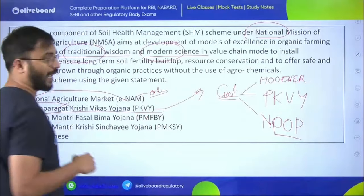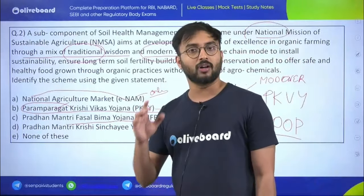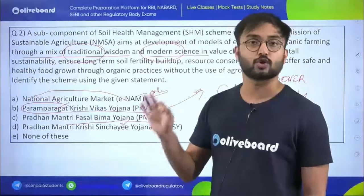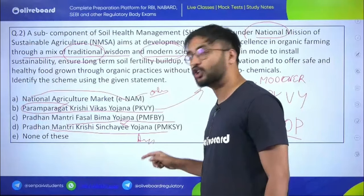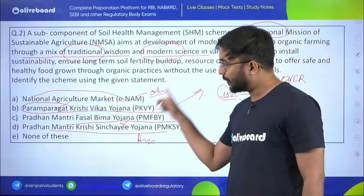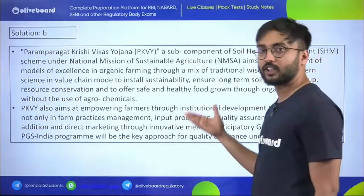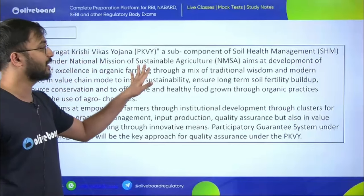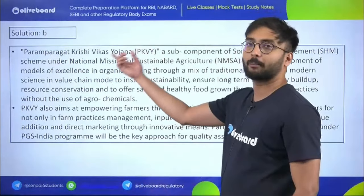The answer is Paramparagat Krishi Vikas Yojana. National Agricultural Market (e-NAM) is an online platform for agricultural marketing; Pradhan Mantri Fasal Bima Yojana is the world's largest agricultural crop insurance scheme; PM Krishi Sinchayee Yojana is the world's largest agricultural irrigation scheme. PKVY is a sub-component of the Soil Health Management Scheme under NMSA, which itself is under Rashtriya Krishi Vikas Yojana.